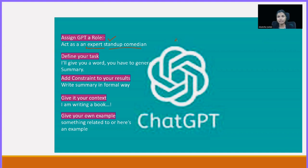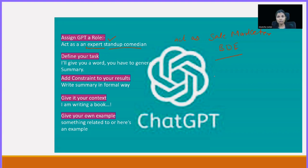You have to say 'act as a sales marketer,' or you can say 'act as a BD business development executive.' If you are a student looking for assignments or something, you can say 'act as a teacher' or something as per your task. You have to assign the role.